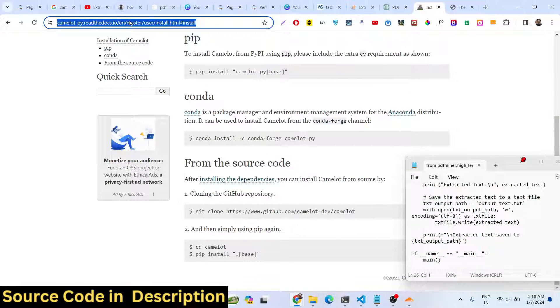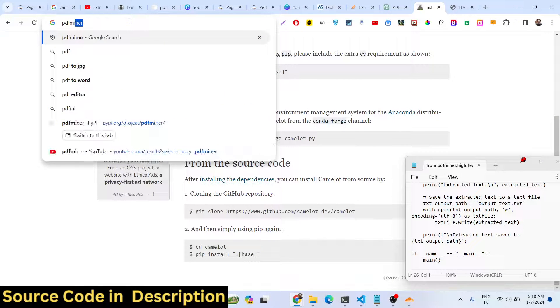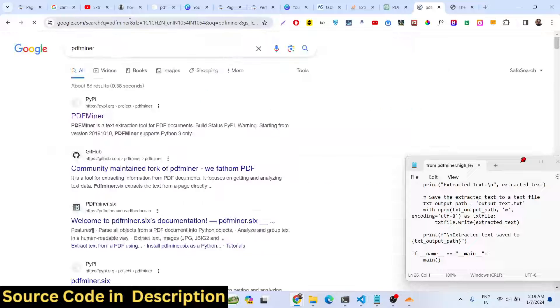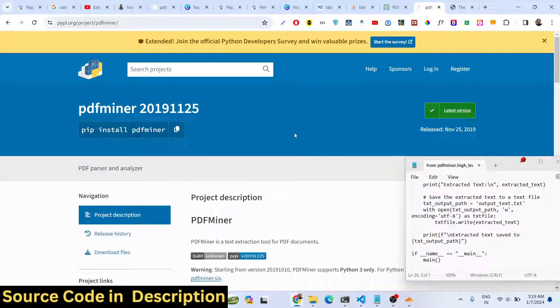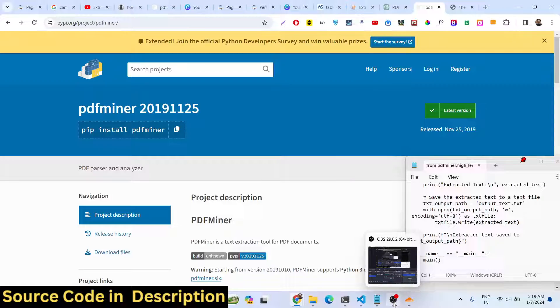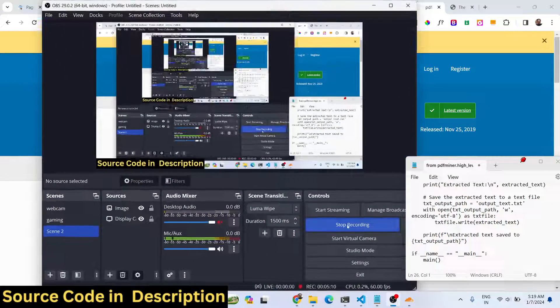We are using the pdfminer library — it's a very good library for text extraction from PDF. Thank you very much for watching this video.